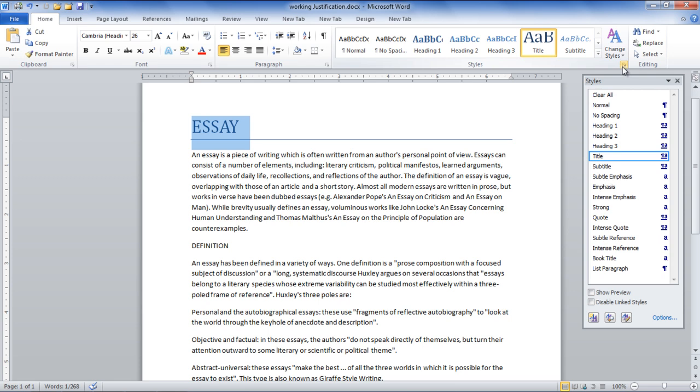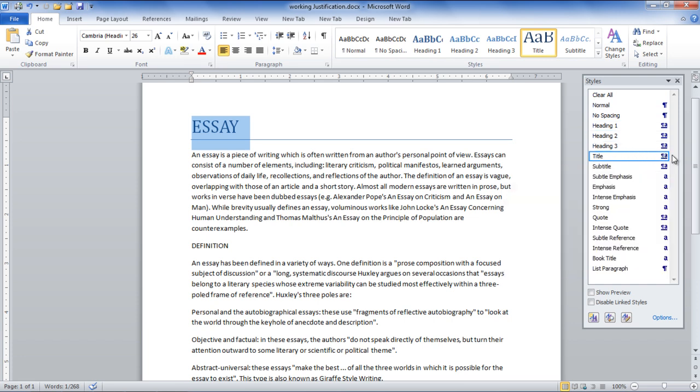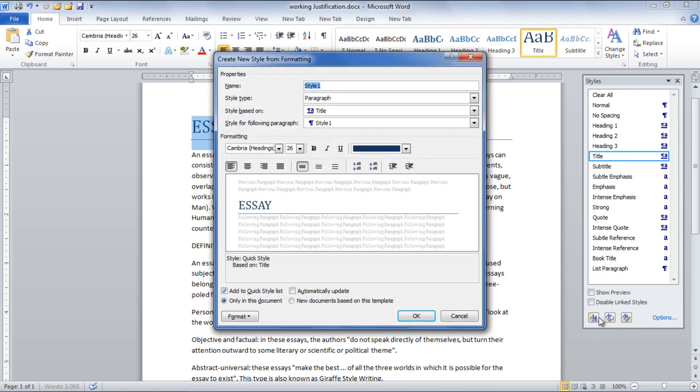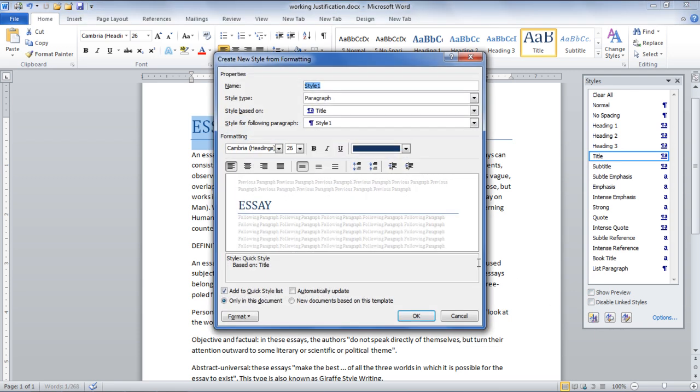In the video you will notice that once the Styles window opens, MS Word automatically reads the part selected as Title. In the Styles window, click on the New Style button located at the bottom of the window. A new window will appear for creating new style from formatting.